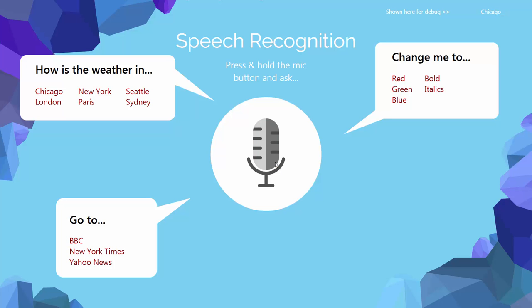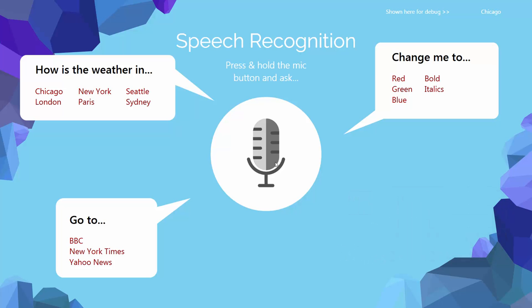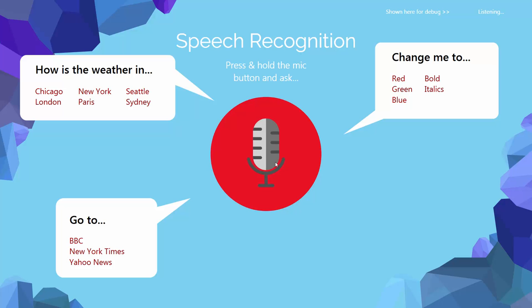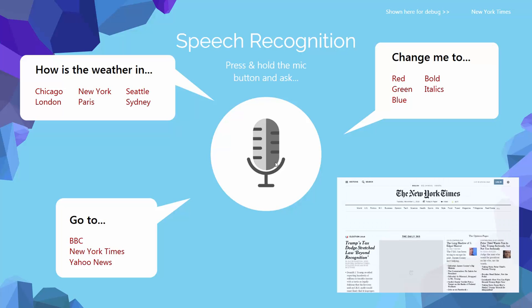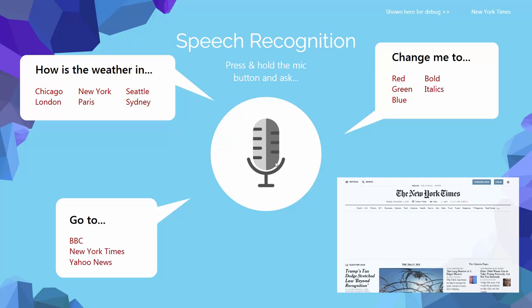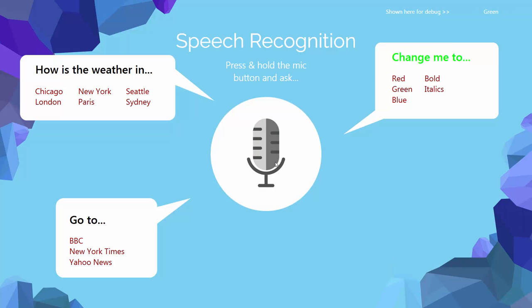How is the weather in Chicago? There we go — we have the weather in Chicago. See the bottom left? I can pick any items. Let's say: Go to New York Times — and there's the New York Times website. In the upper right-hand corner it's going to change the color of the text: Change Me Too Green. So there were multiple speech recognition interface assets, each of which is looking for different expressions. All of those expressions can be used to trigger different sets of actions. Pretty awesome.